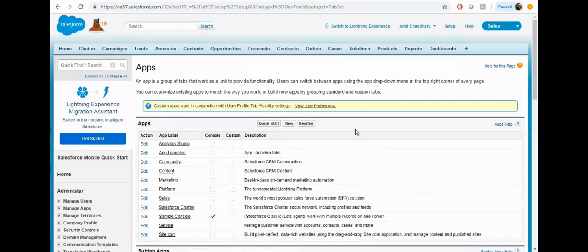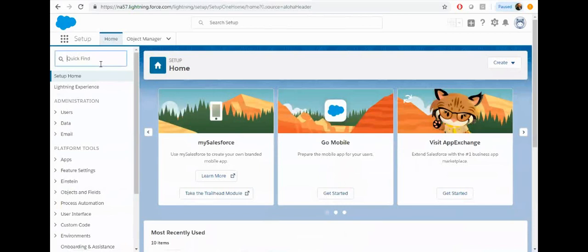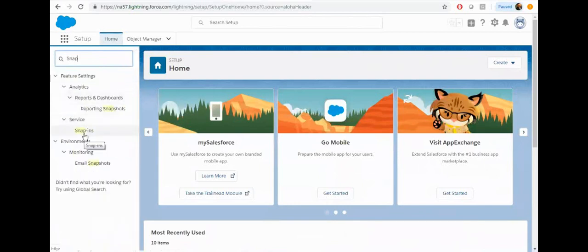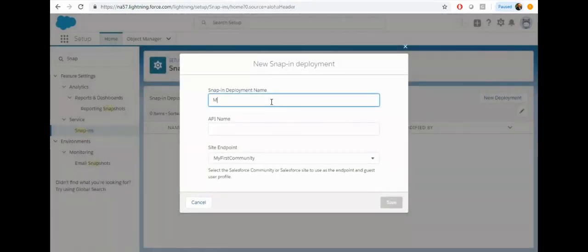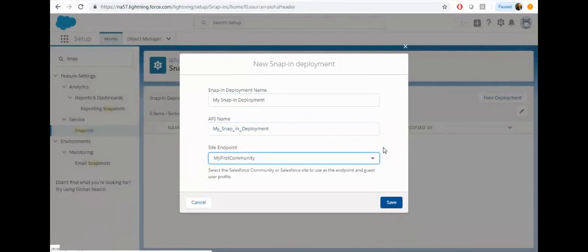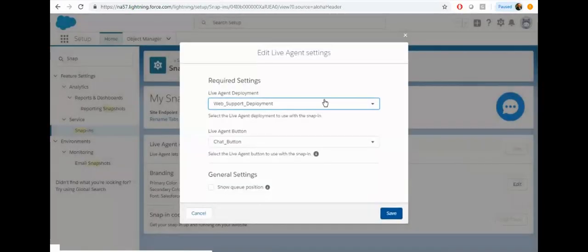Now everything is set up. Let's create the snap-in chat. Click on Lightning setup, then type snap-in and click on snap-in chat. Click on new deployment, provide the name, select the community on which you want to enable it, and click on save. Then click on start and select the deployment and the button, and click save.